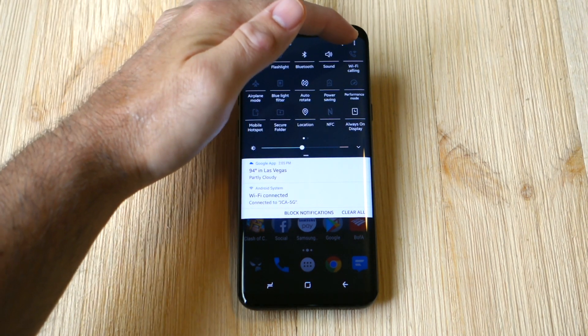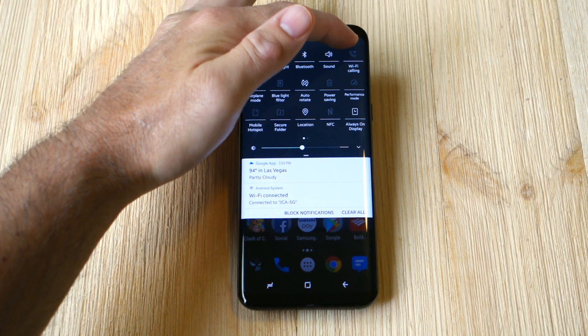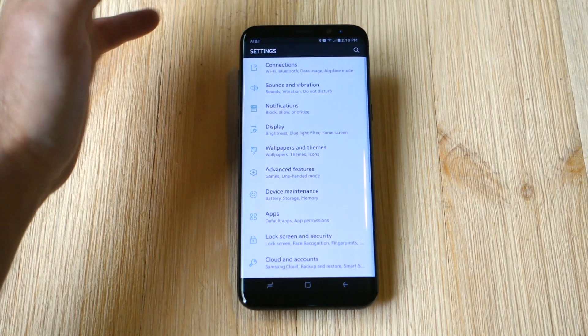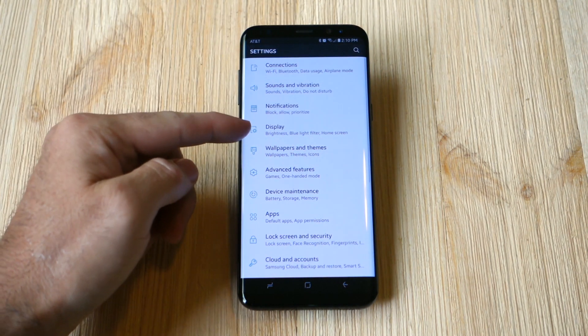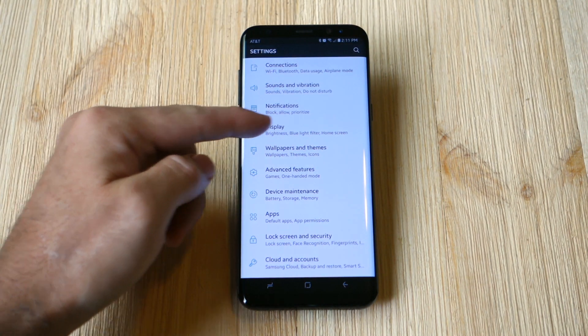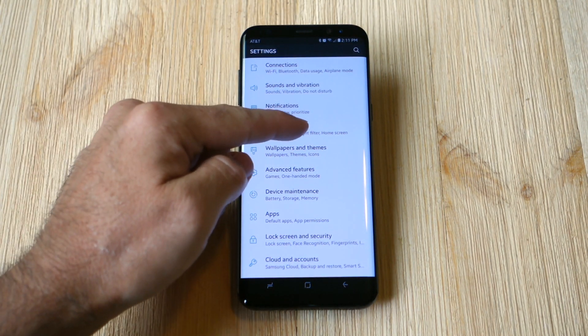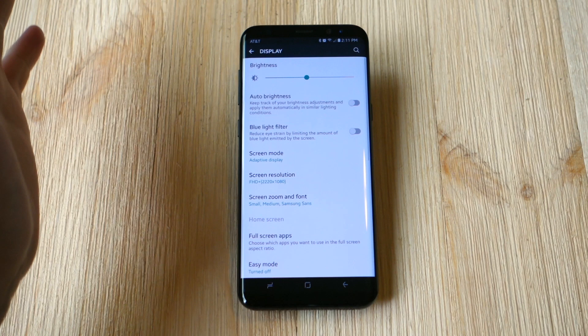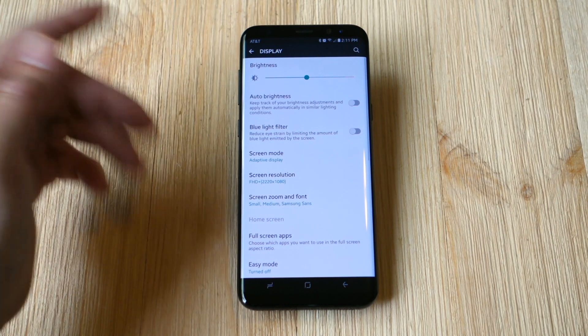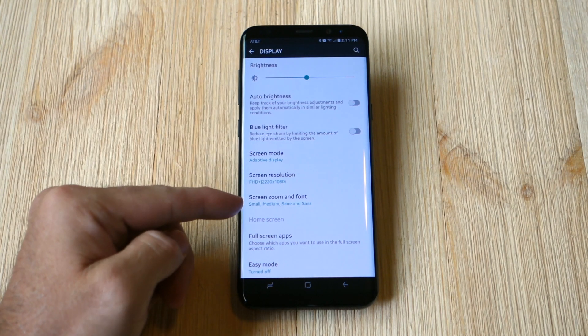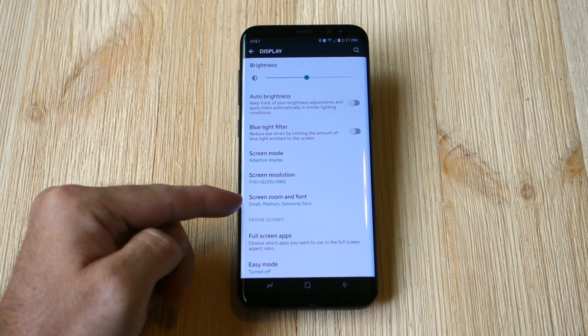Go ahead and pull down the notification bar, tap Settings, and right here you will see Display. This covers everything that has to do with the display in terms of settings. When you scroll down here you'll see Screen Zoom and Font.